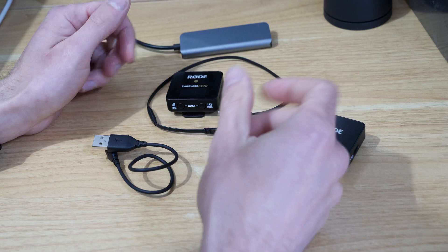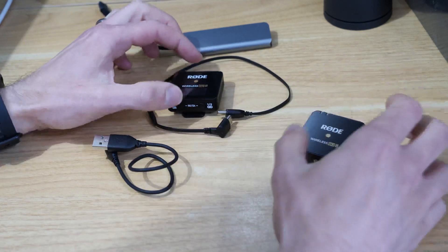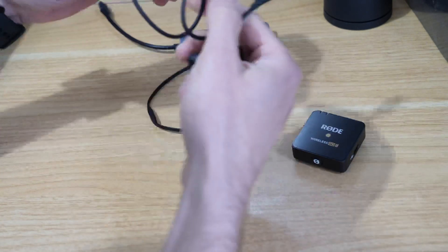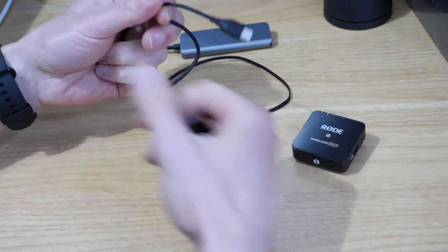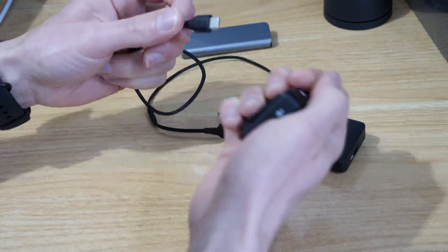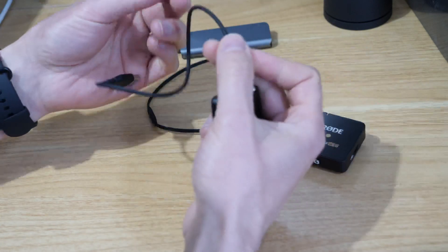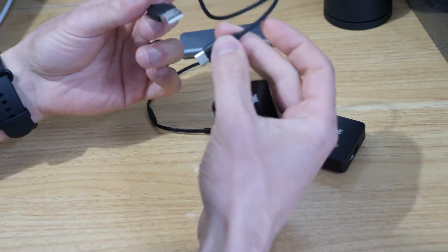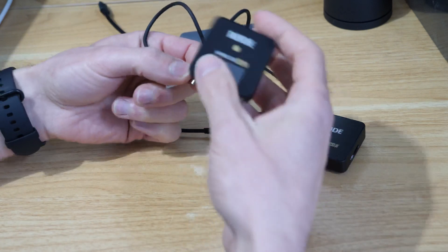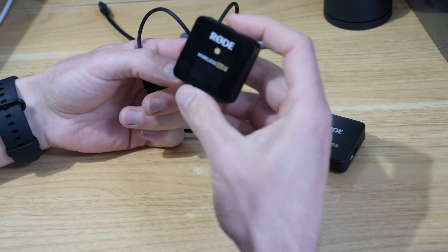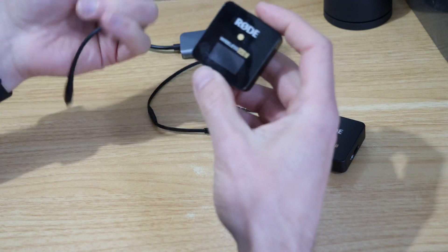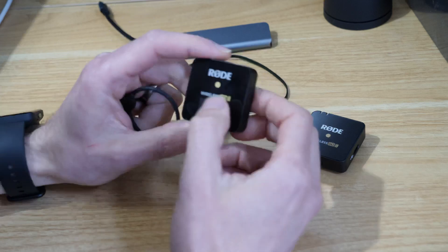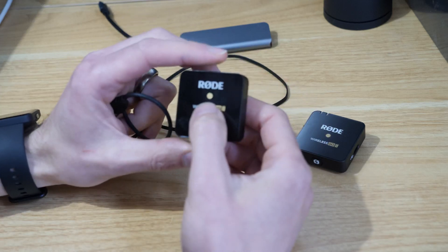The first thing you can do is plug the transmitters and receivers into USB ports to charge them. If you plug them into a laptop or desktop, you'll find that when they're switched off they'll be charging, and when you switch them on they'll stop charging.